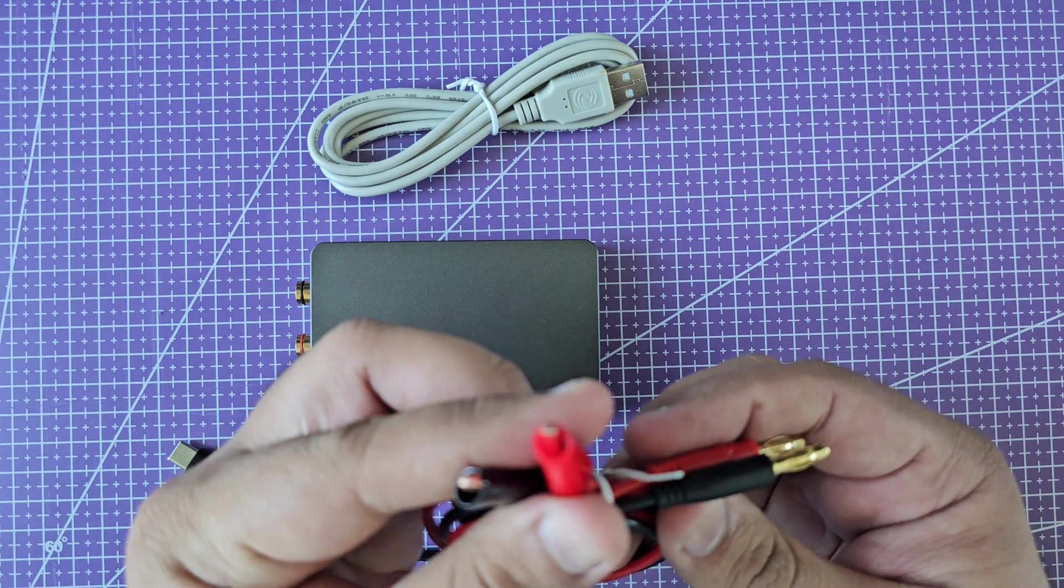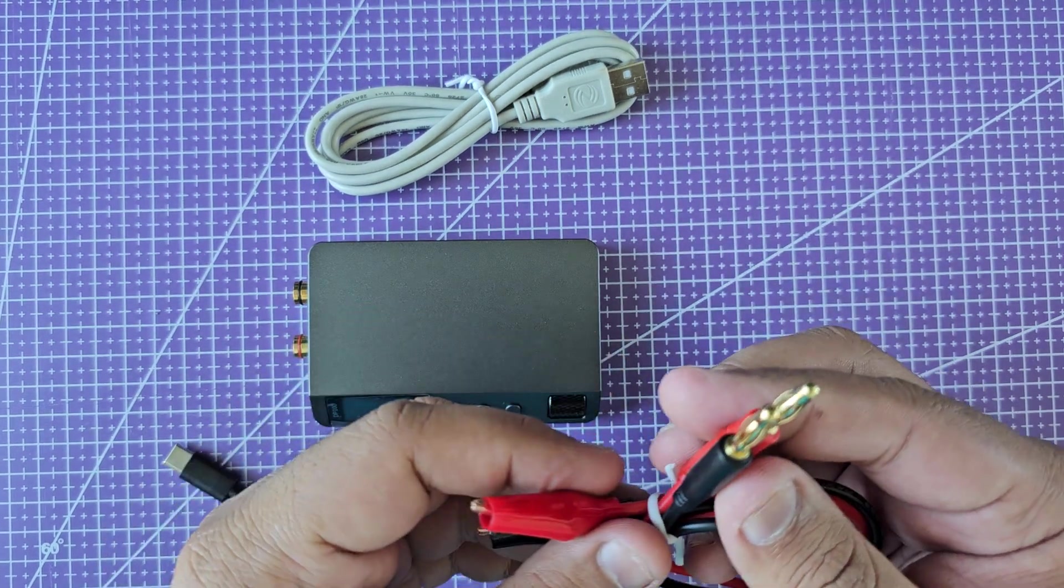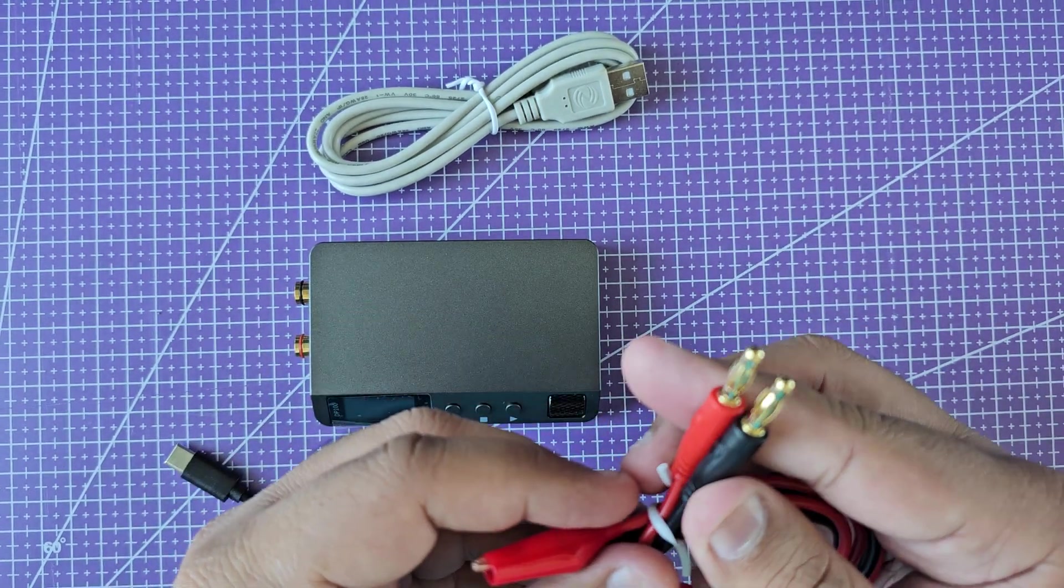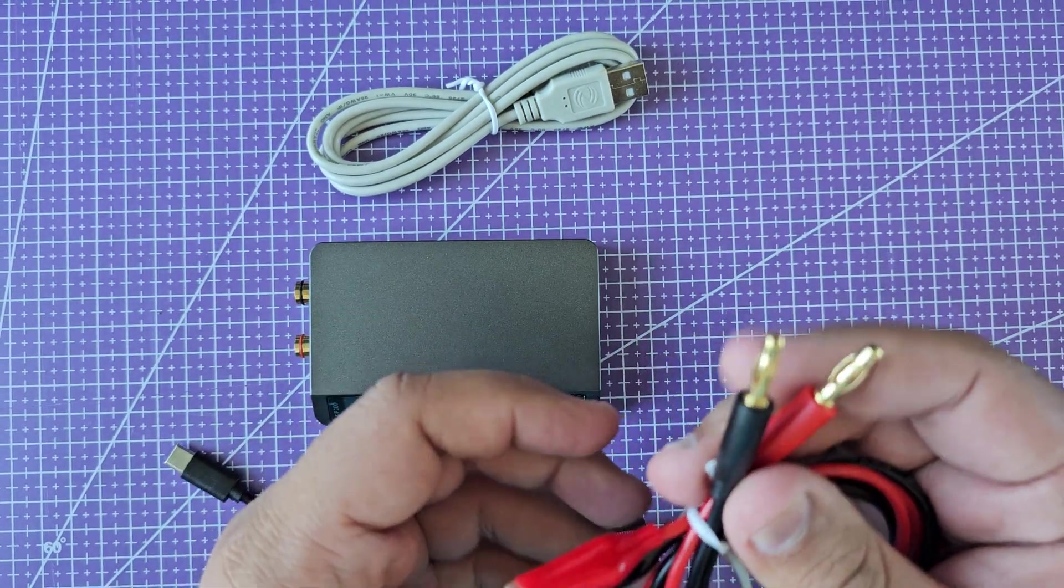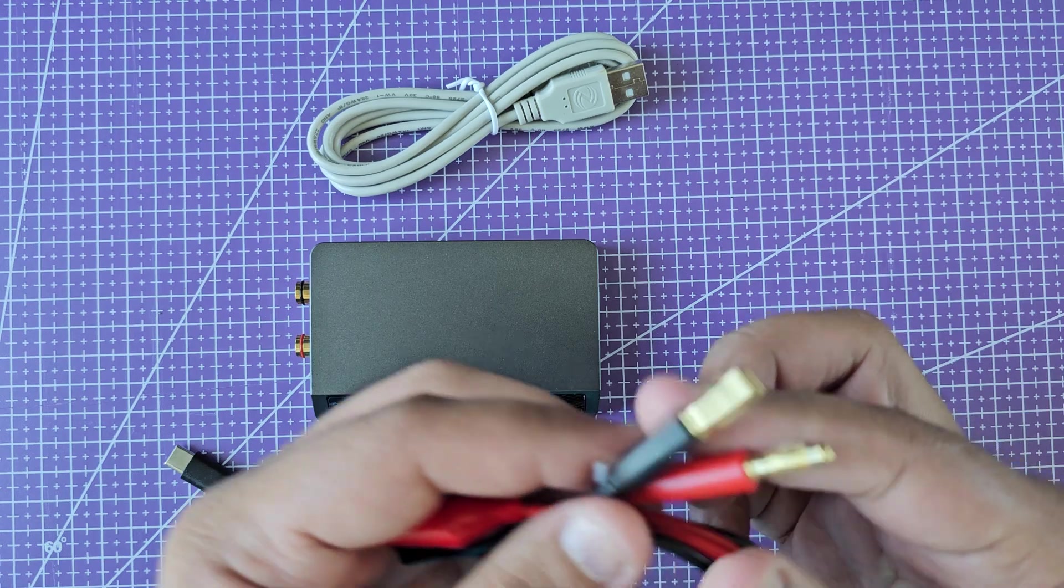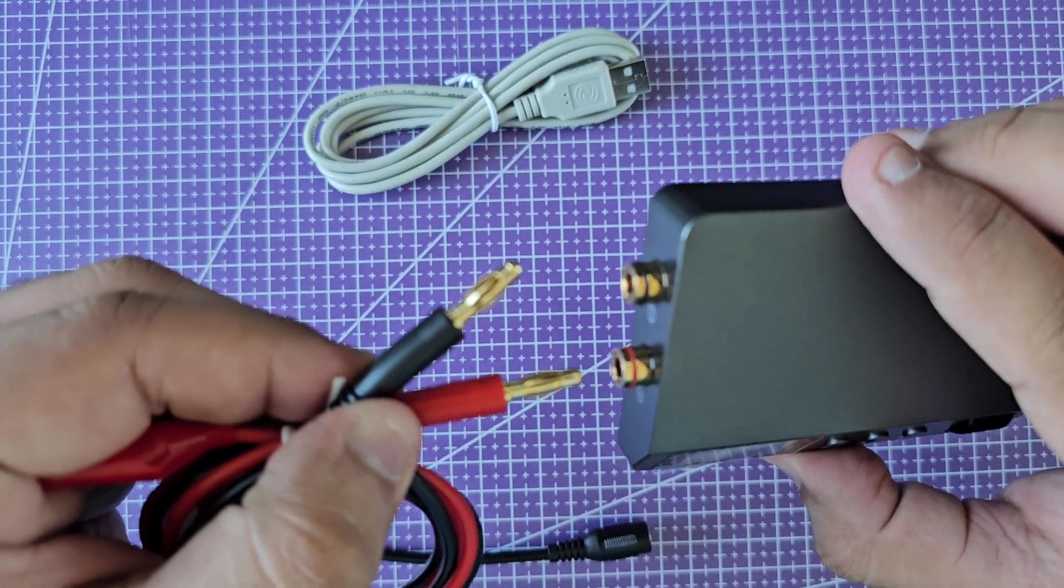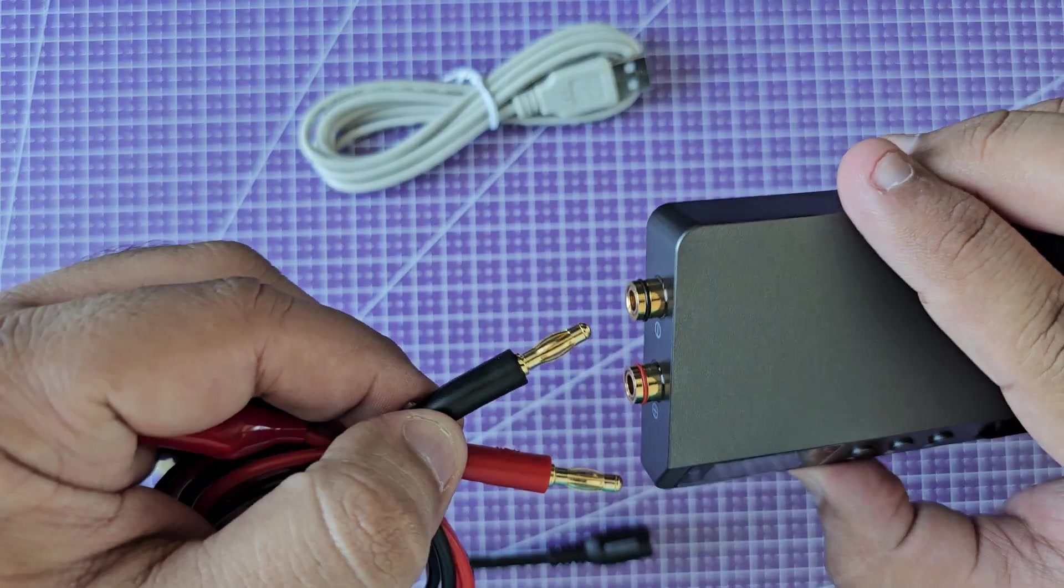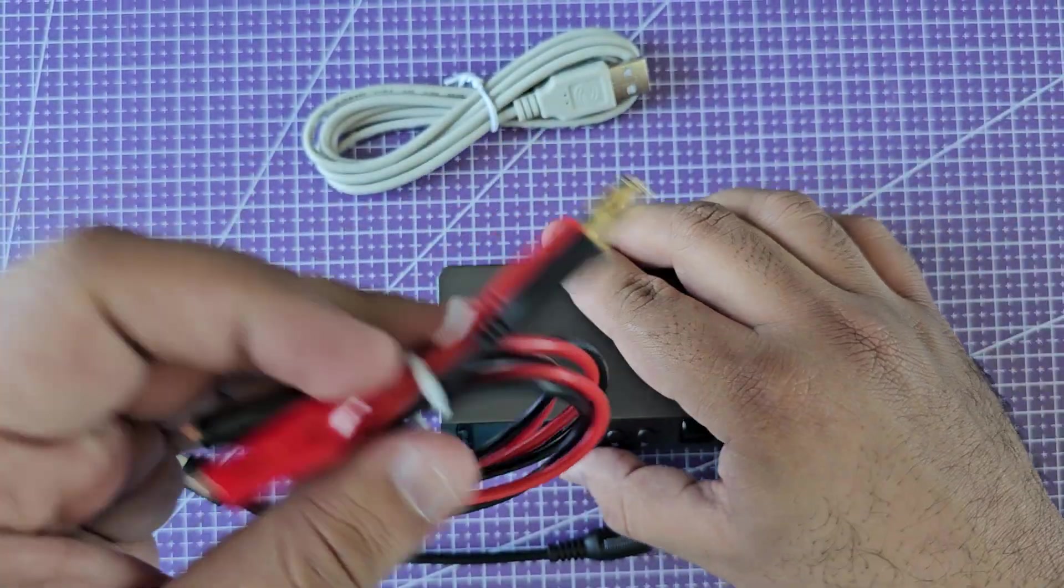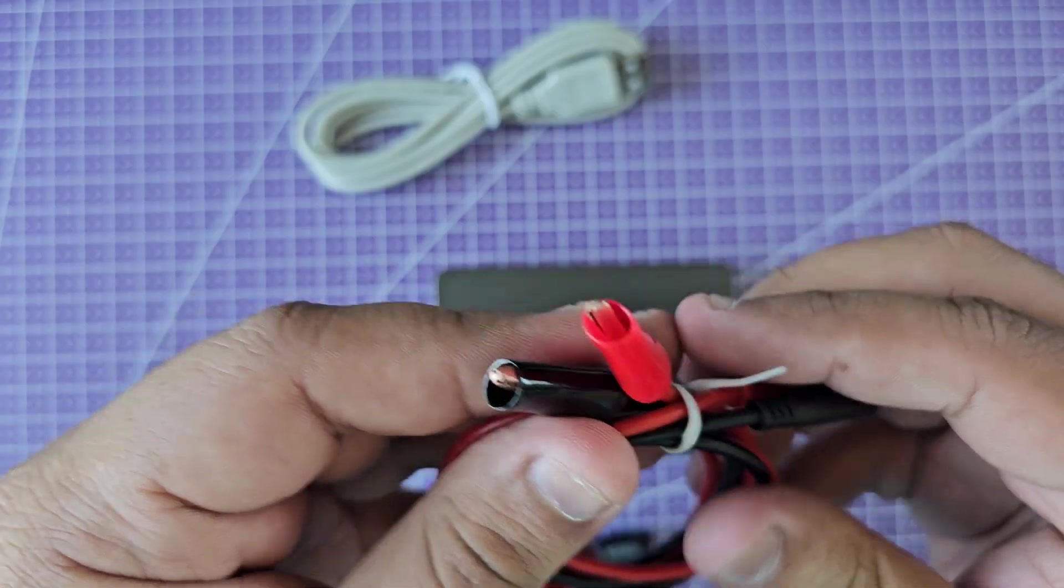Then it comes with a pair of clamps. These are your standard banana plugs. These would go in here, and on the other side you have clamps that you can use to provide power to anything downstream.